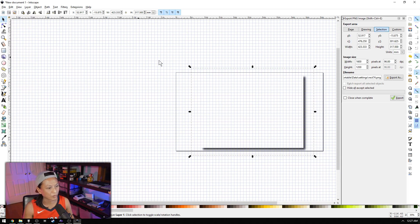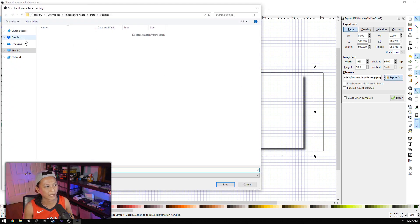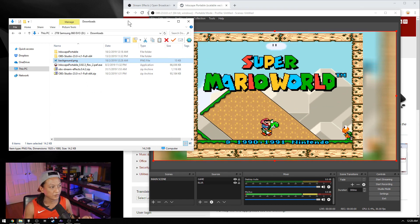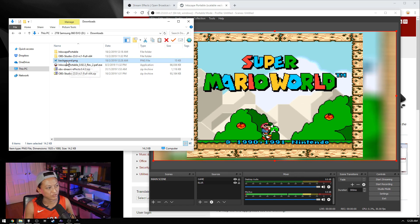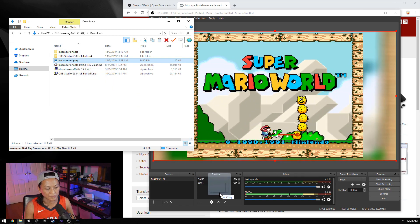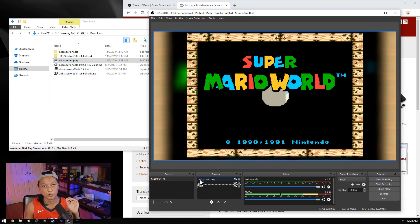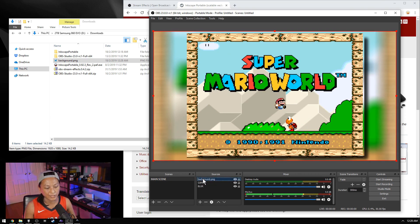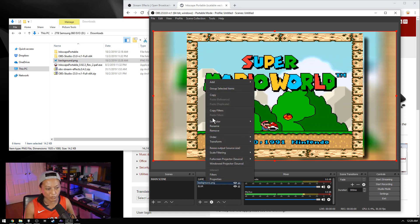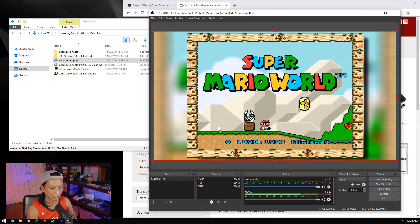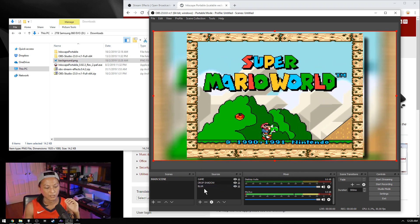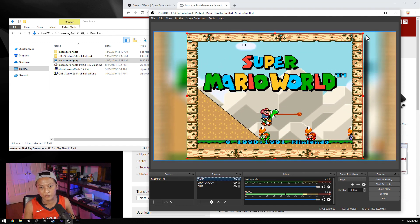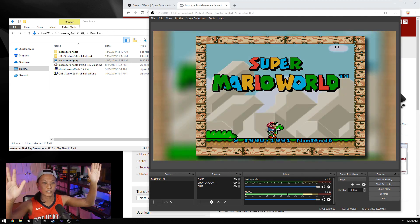Go into File > Export PNG Image, go to Page, and export that to wherever you want. Then go to where you've exported the PNG and drag that straight into OBS onto your main scene. Drag the background into the second layer and rename it to "drop shadow." The last thing is just to resize your game so it fits the drop shadow, and you're done.